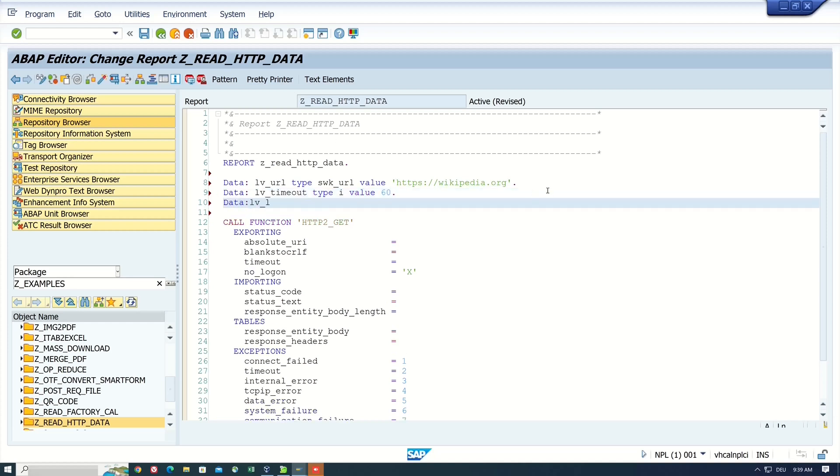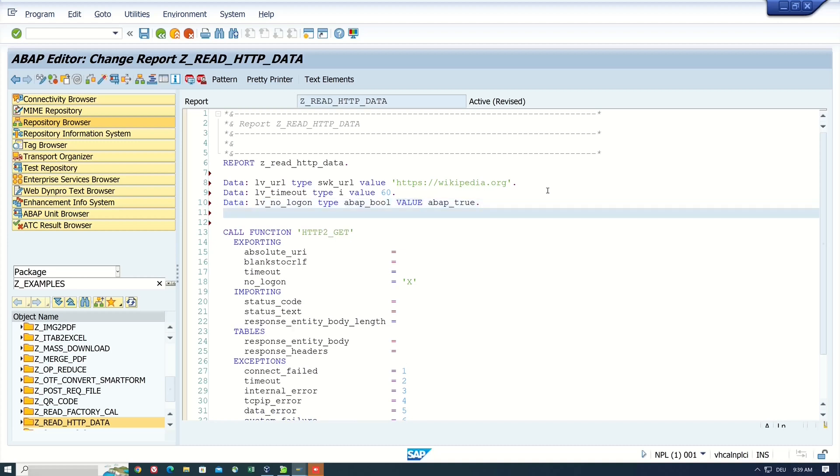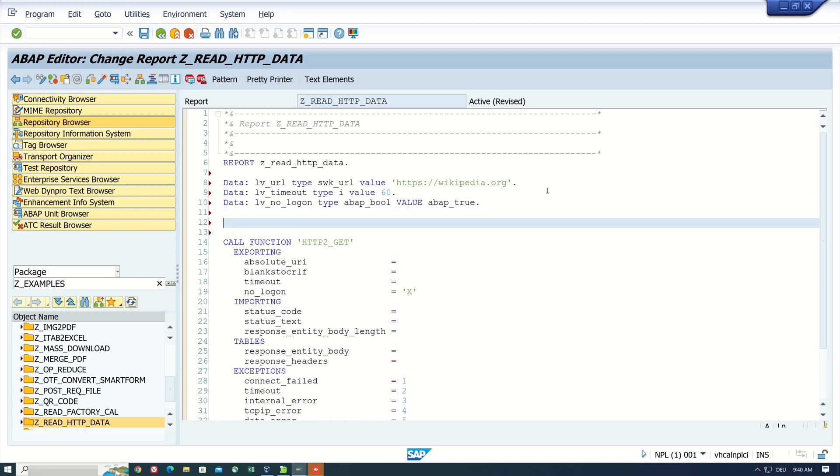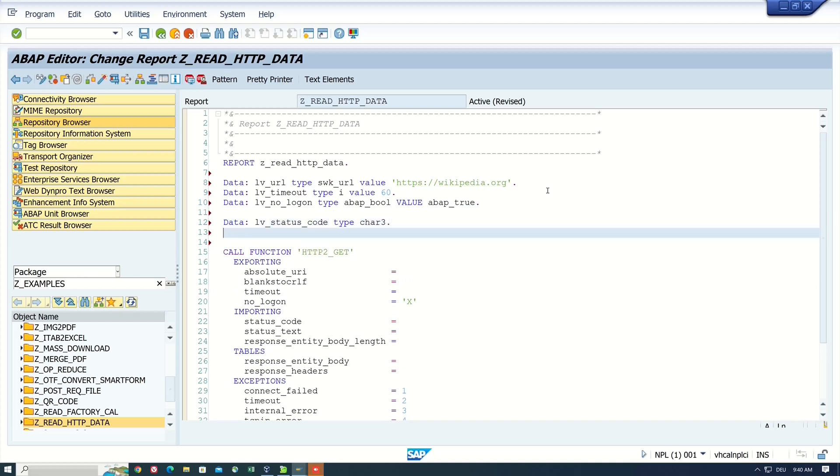Next, the variable for the no logon flag is of type ABAP_bool, and I set here ABAP_true. Then we need a variable for the status code and the status text. Next, so I type here status_code, type character three. Next, status_text is of type character 128.